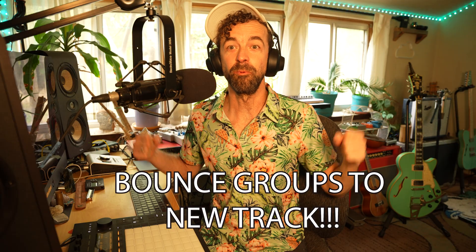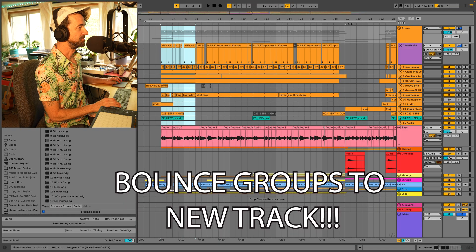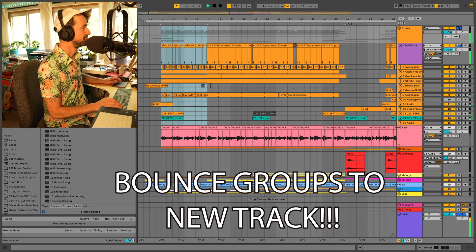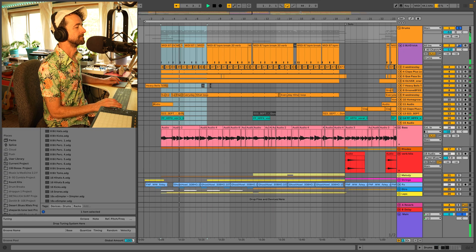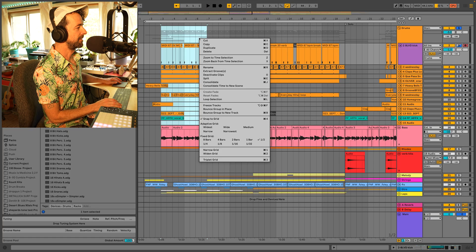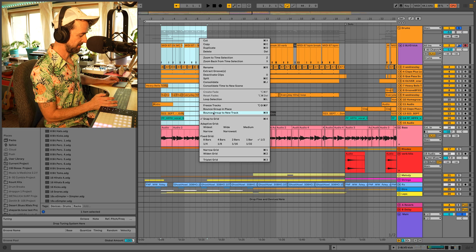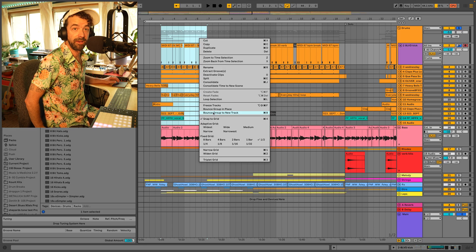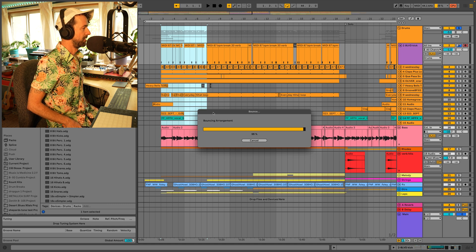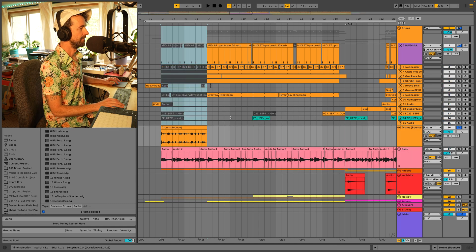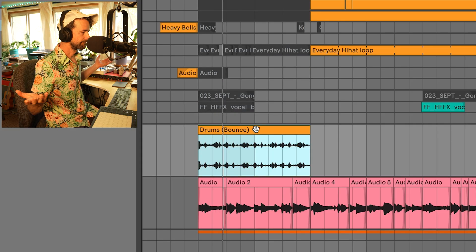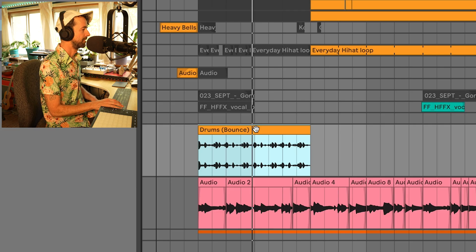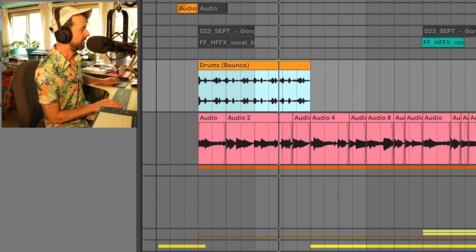Third new feature. We can bounce groups. Check this out. Here's a new tune of mine called Spooked. We're going to take the drums. Right click. Bounce group to new track. You'll also see that is command B if you are on a Mac. Bouncing arrangement. Here we go. Let's listen to how this sounds. Sounds pretty great.